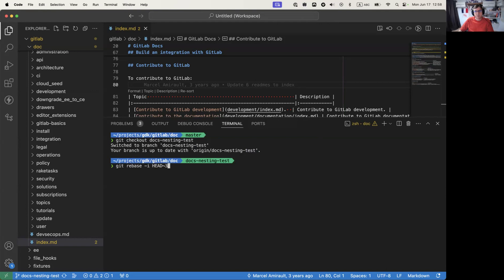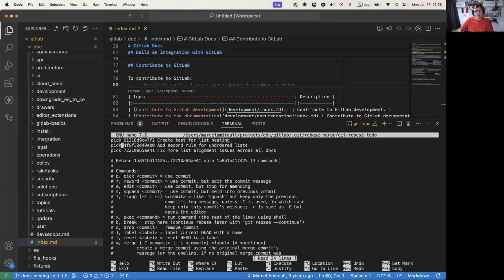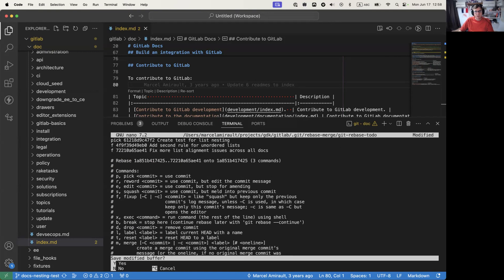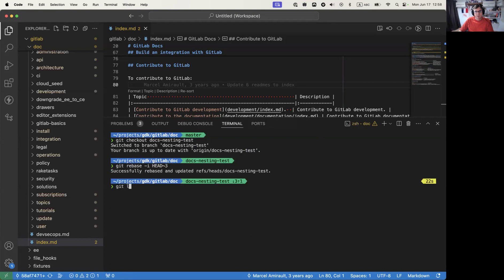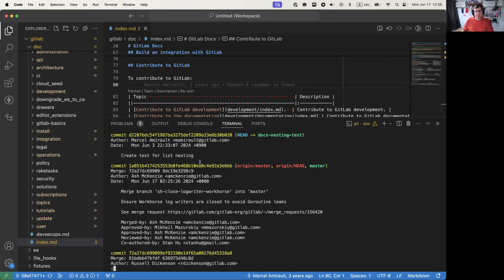There are three commits, so let's squash those three. We can use F, which is like squash, but it uses the same commit message as the first one and just makes it really easy. So those last two commits are going to get squashed into the first one. Do a log, and now we've just got one commit — message should be fine.